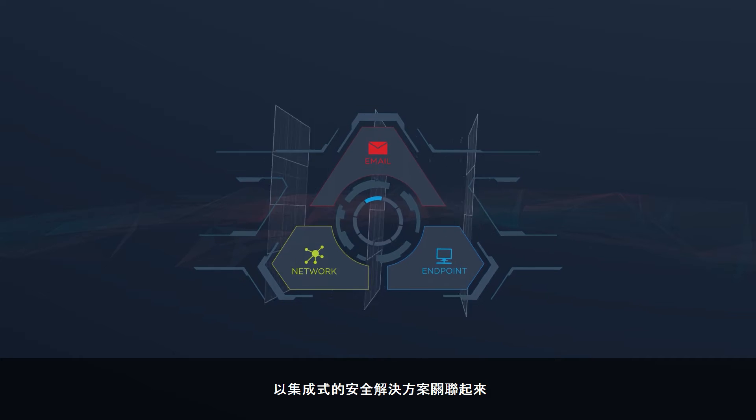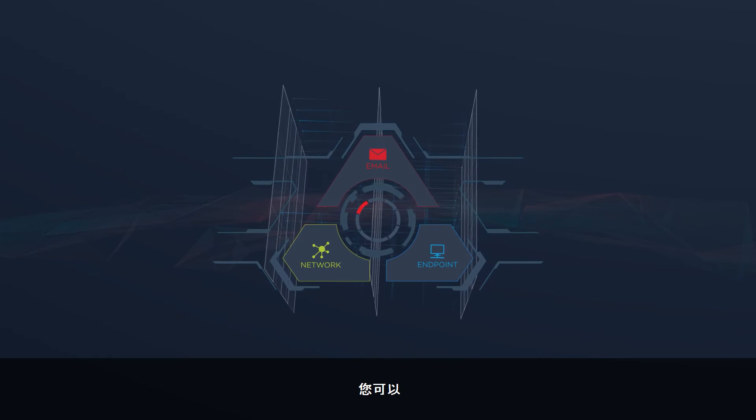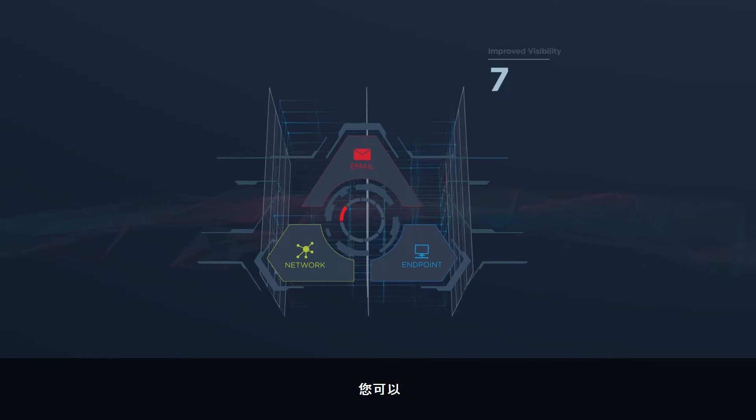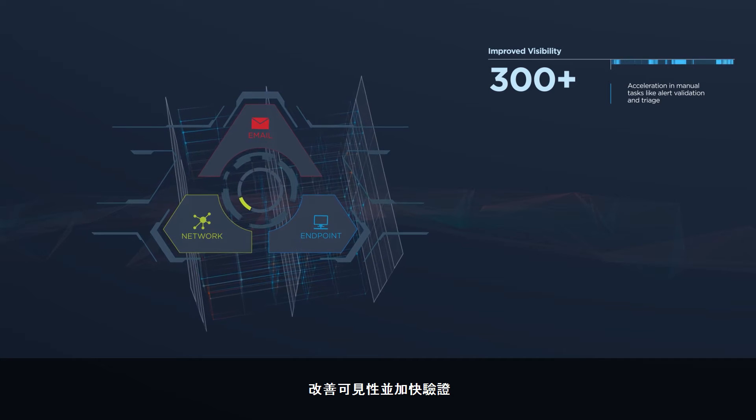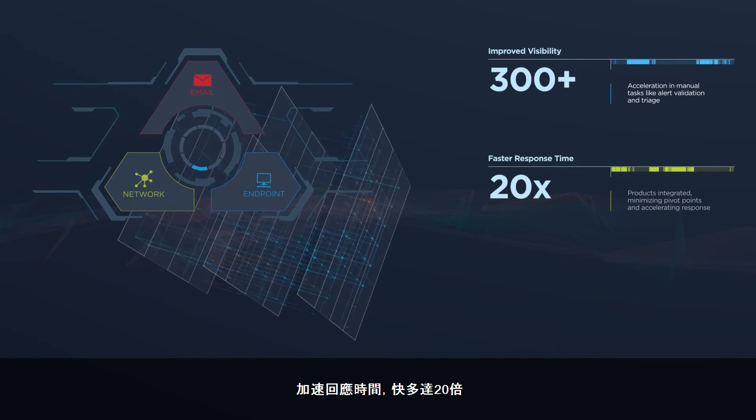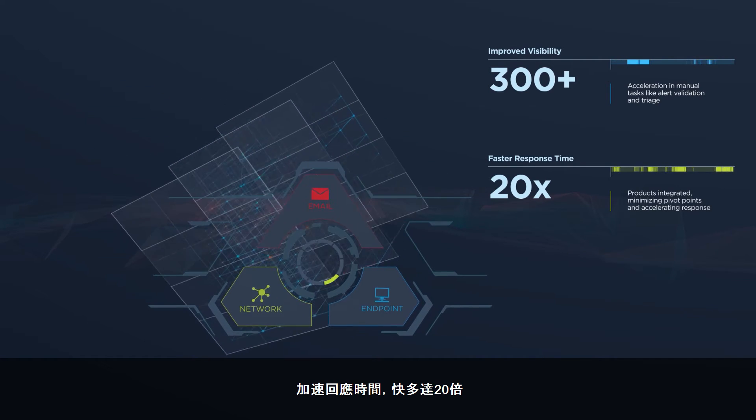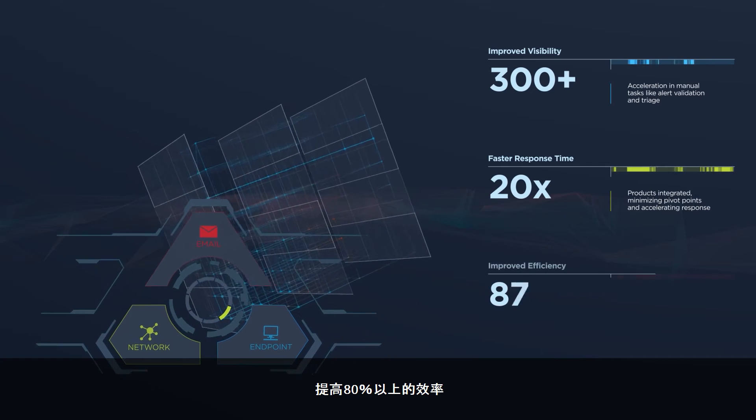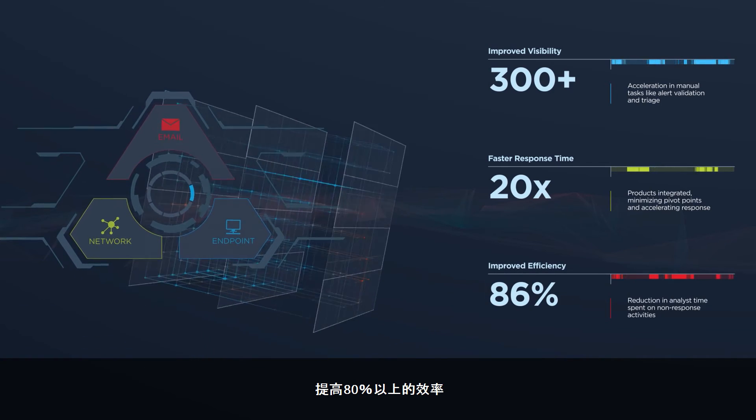And with an integrated security solution, you can. Improve visibility and accelerate validation. Achieve response times that are up to 20 times faster. Improve efficiency by over 80%.